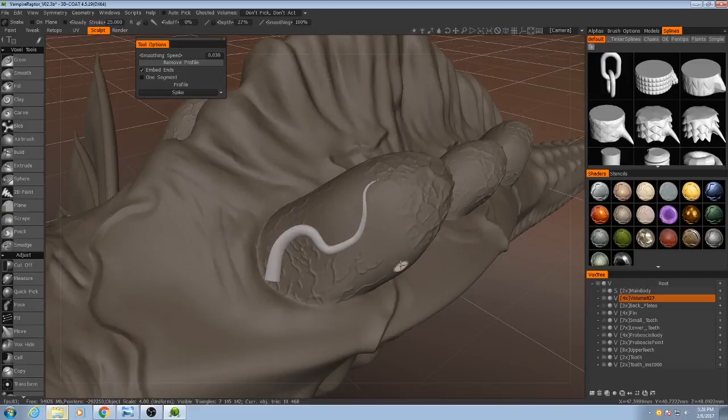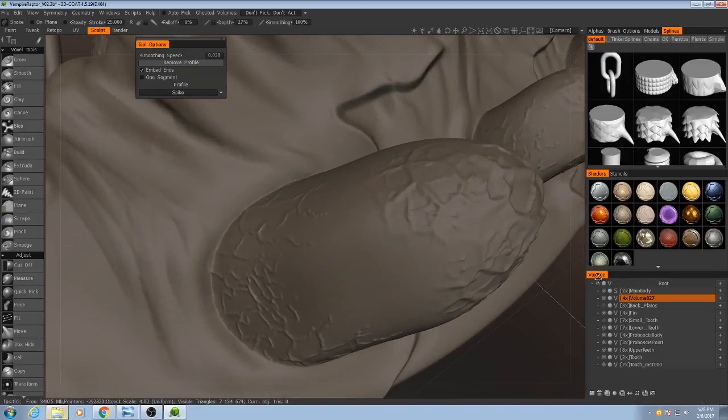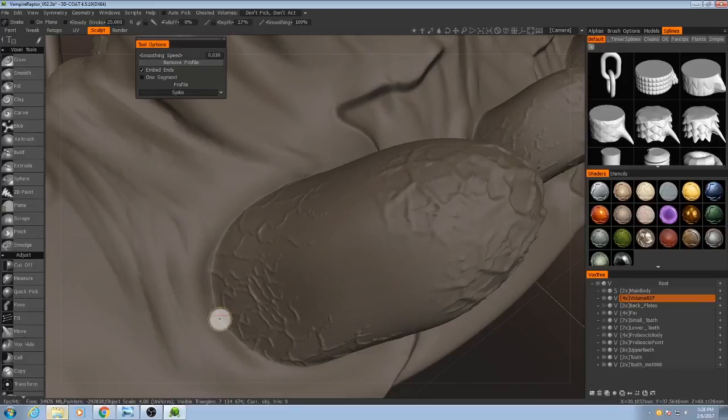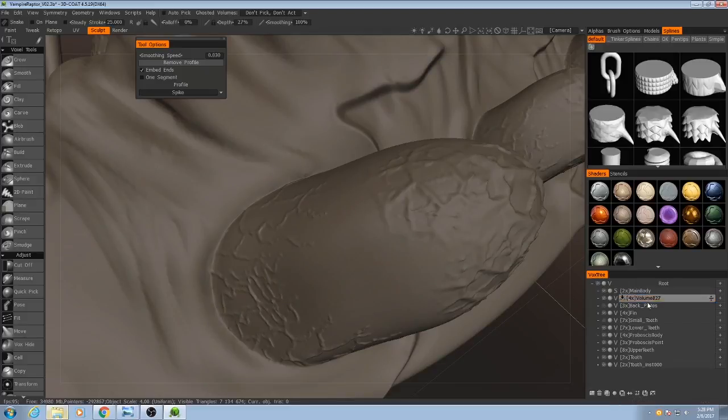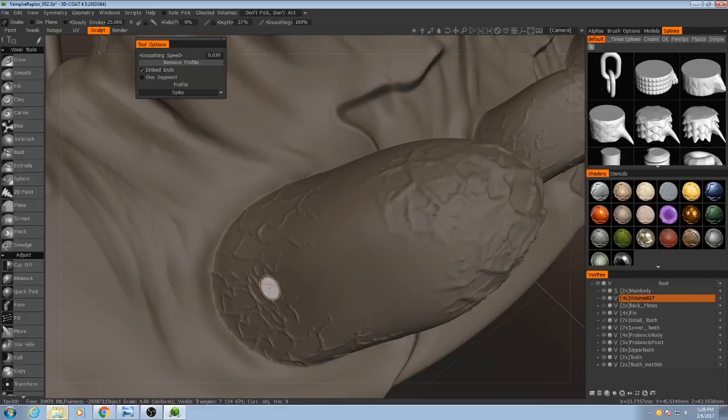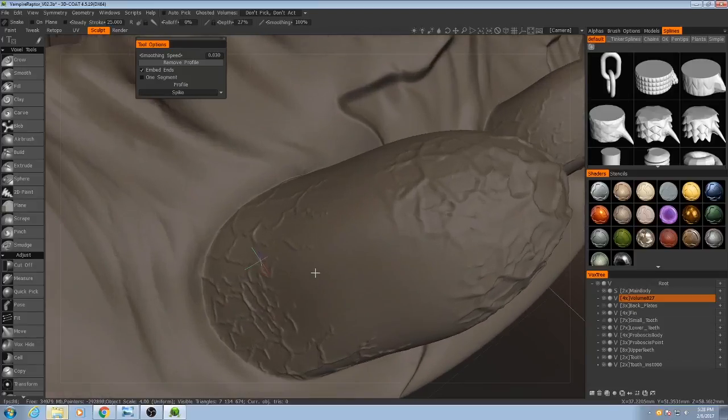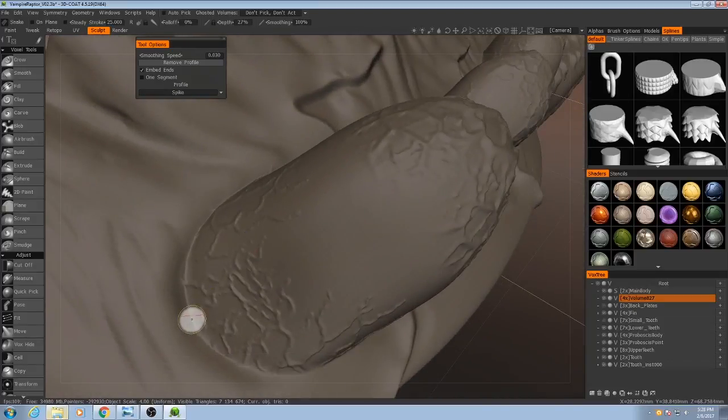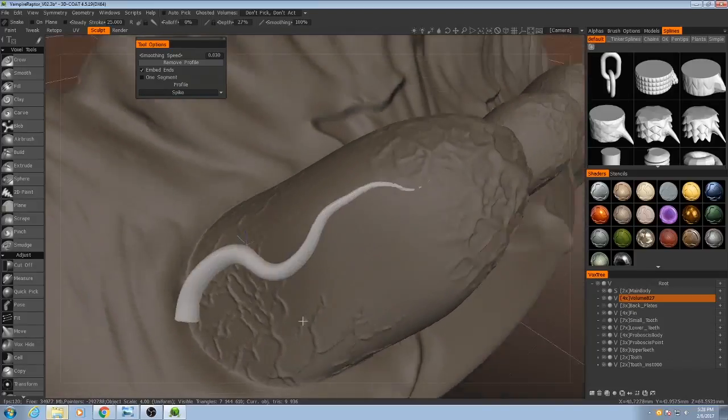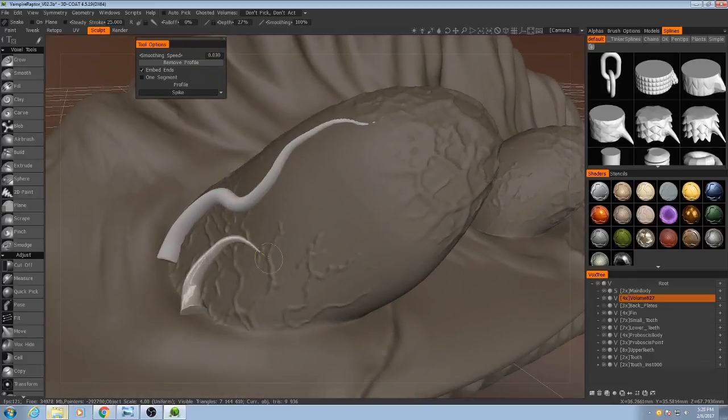Alright. I'm going to use a slightly different strategy. I've created a new voxel layer. And I'm going to draw the spikes and the veins on that. And then I will merge it later with the main body. That way the veins and the rest of the body will have similar polygon resolutions. And it's also a little bit faster to do.